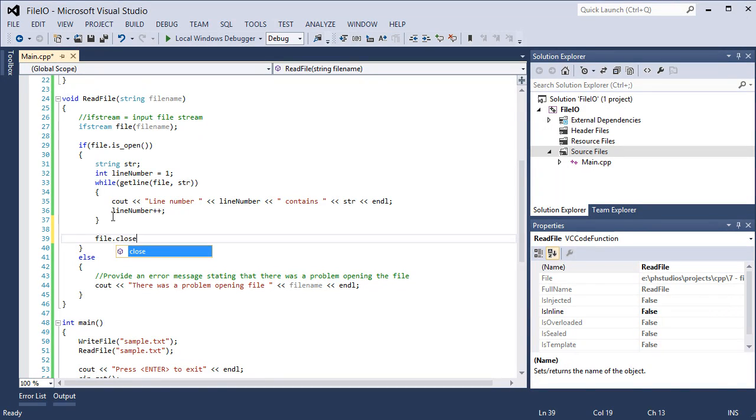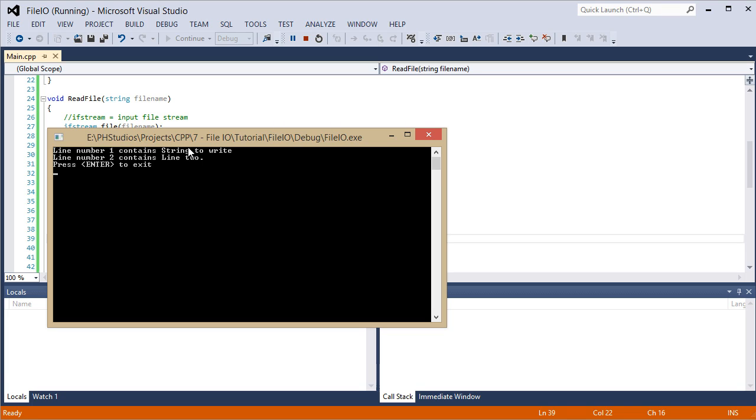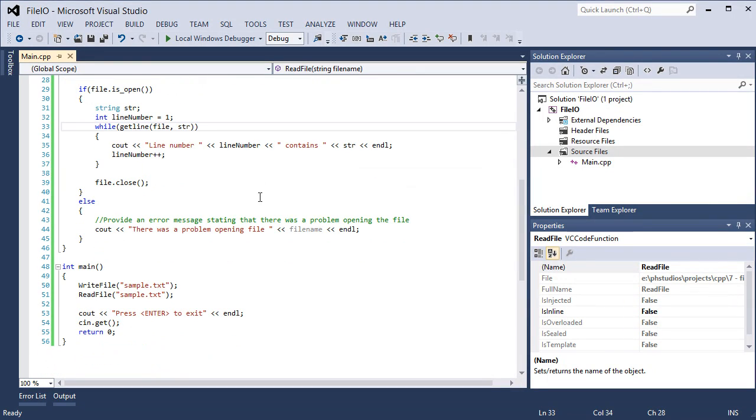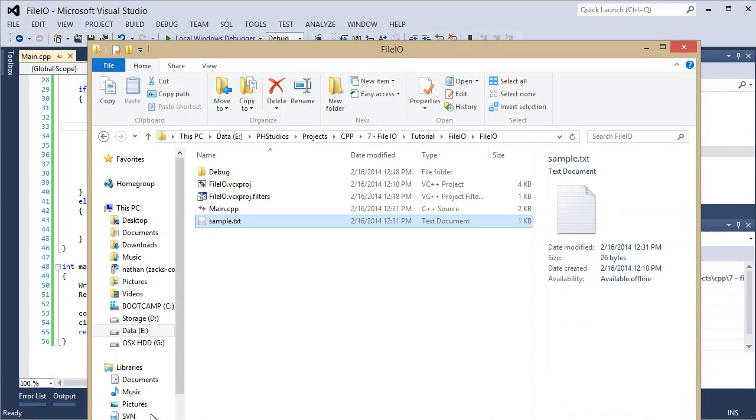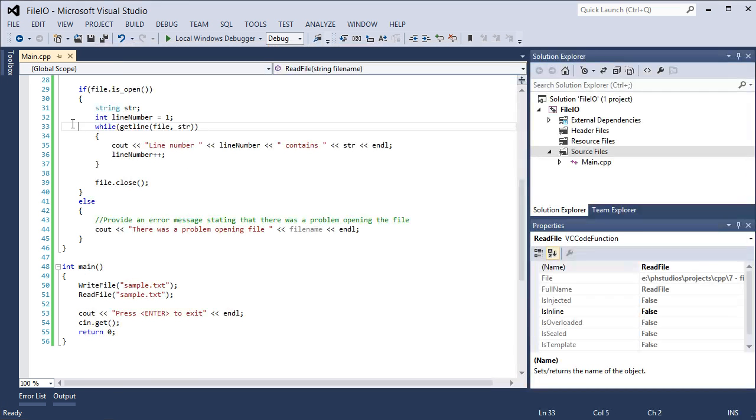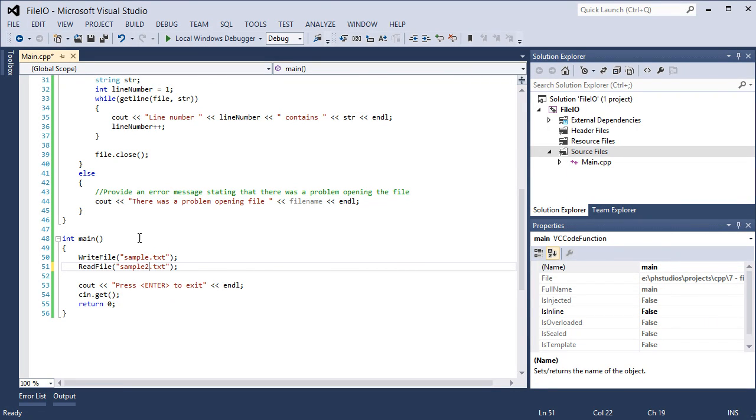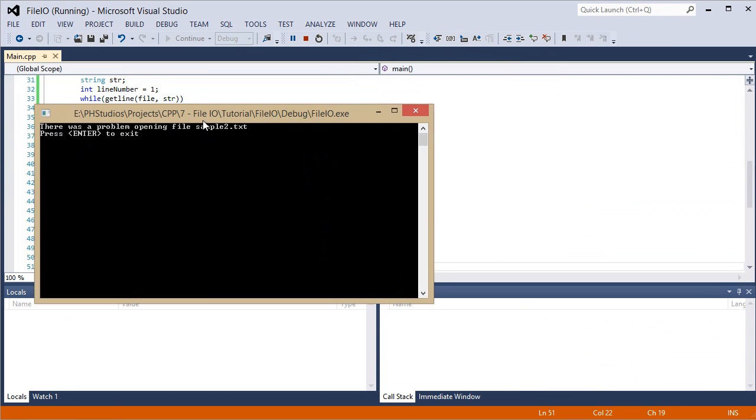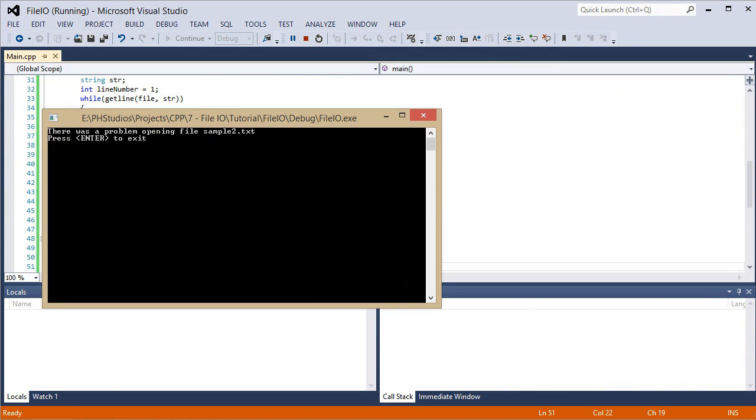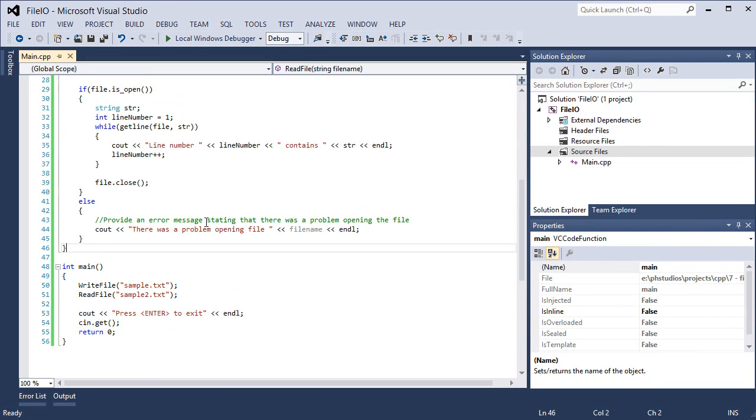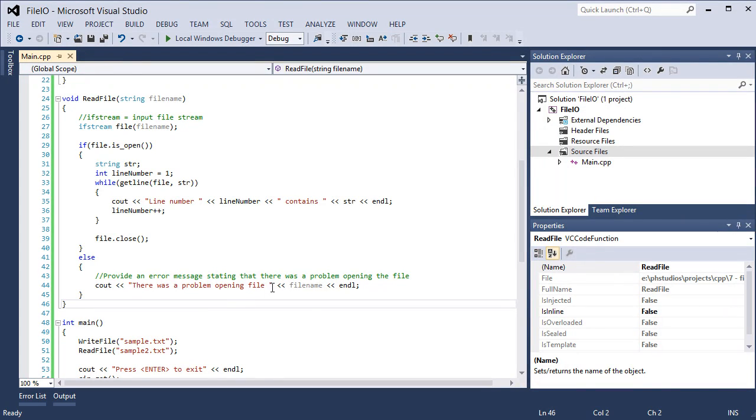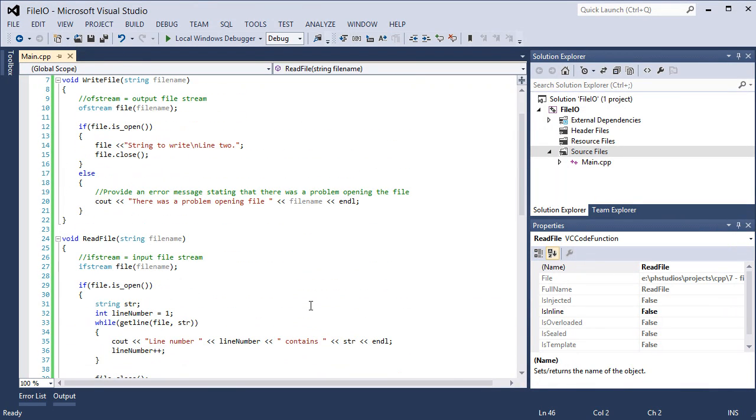And also be sure when you're done getting the file, file dot close. So that is how you write and read a file. Now if we open up the file again, string to write and line two. Now let's try to read something from sample two dot txt. There was a problem opening file sample two dot txt. So that is what the error messages are for. You can log them or create a string to display to the user. There was a problem opening file x, or whatever you want to do if there was an issue opening the file.